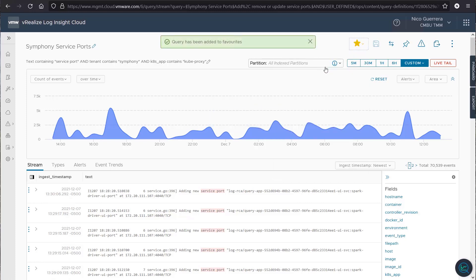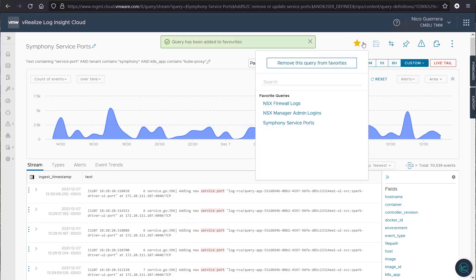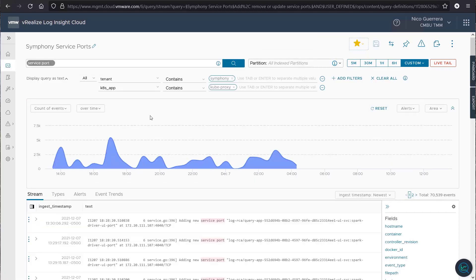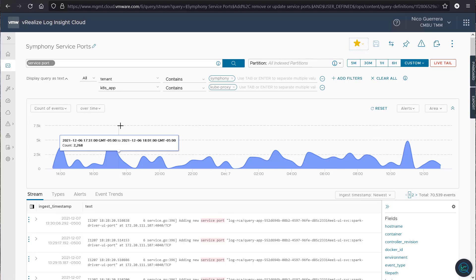And now it will be available to us under our favorited queries. If we add it to our favorite queries. Now you can see it's right here. So, anytime you click this under your favorites, it will query for service ports for the symphony tenant.